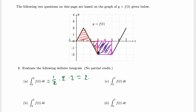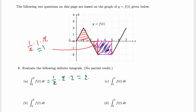The area of the triangle is half times base times height: half times 1 times 2 equals 1. So the triangle area is 1 and the square area is 4, giving a total of 5. But since this region is below the x-axis, the integral is negative 5.